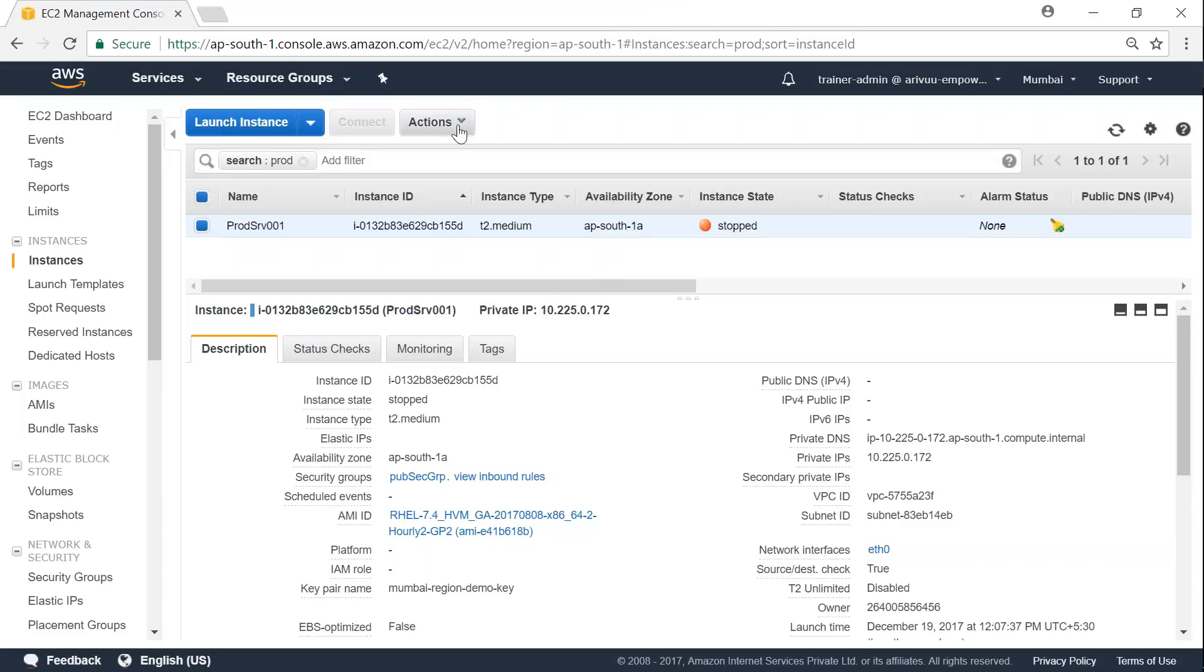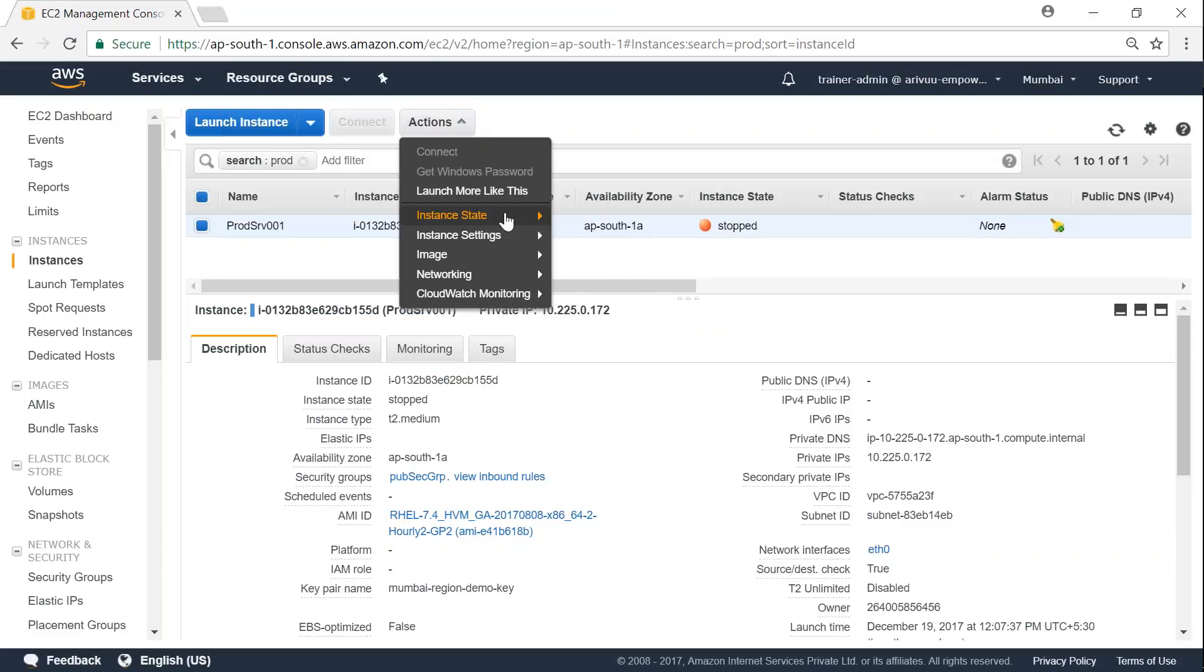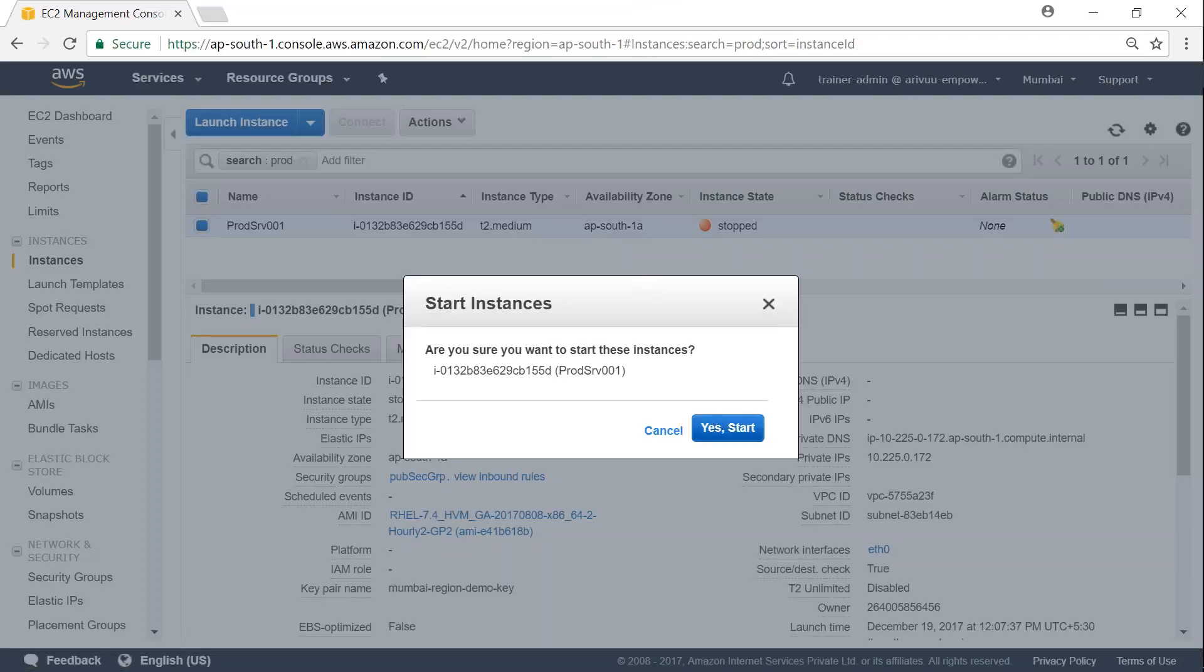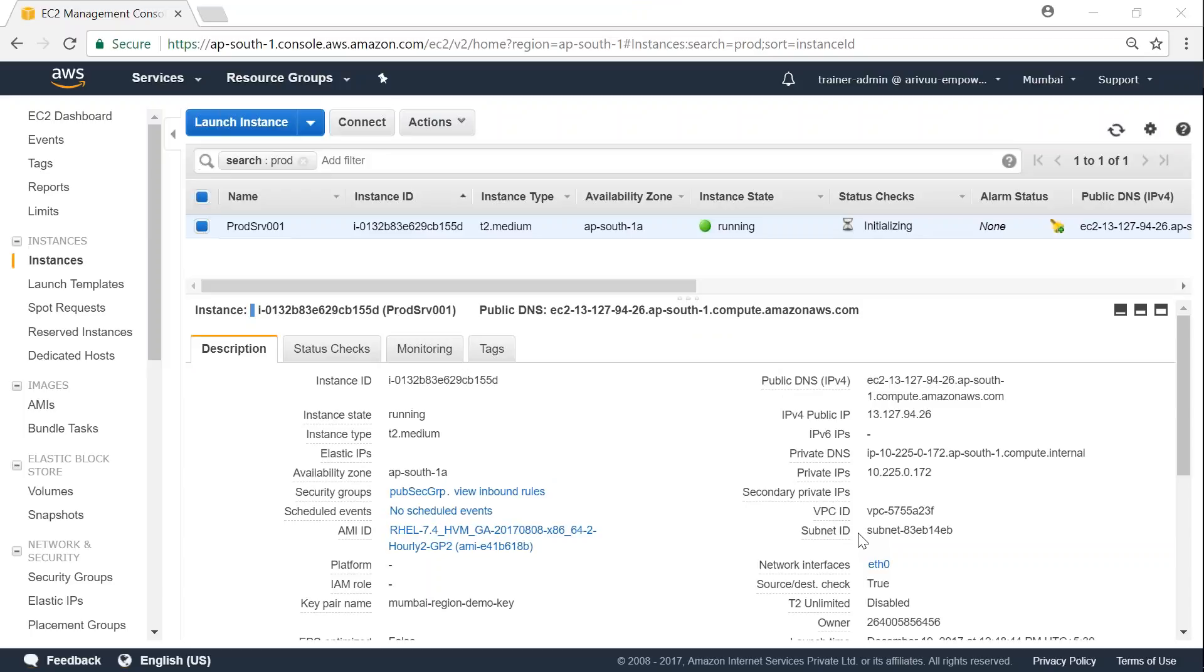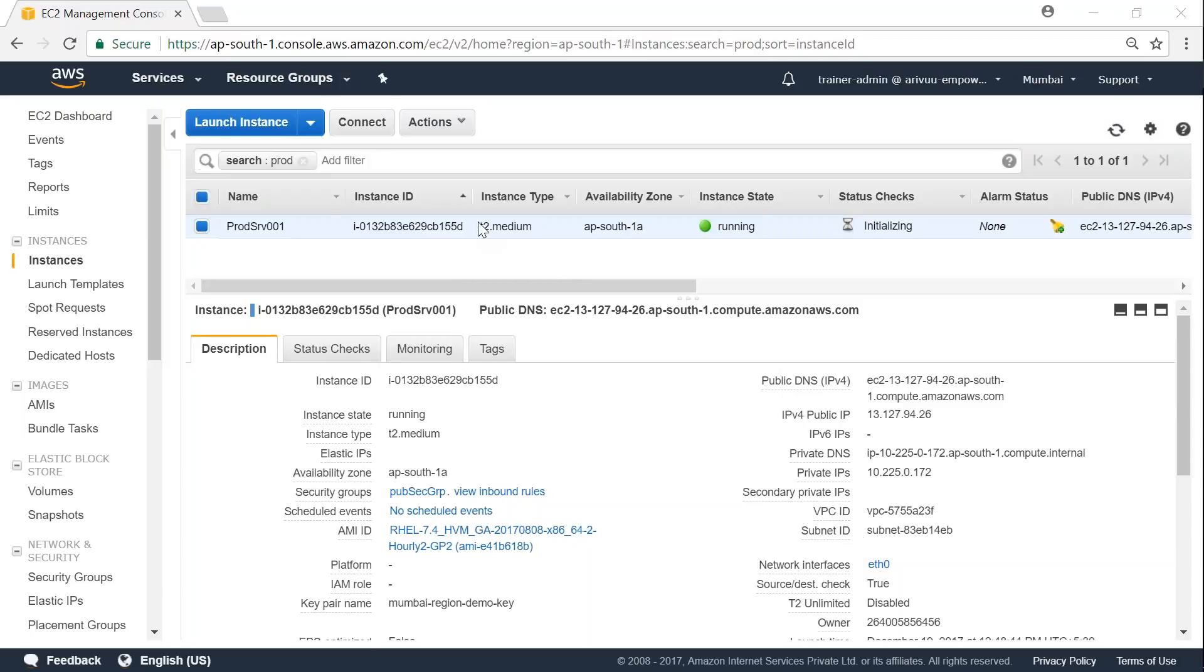And then I'm going to start my server again. So let us give it a minute for the server to come online. Now my server is completely booted. And you can see here the instance type is reflecting as T2 medium here and also here.